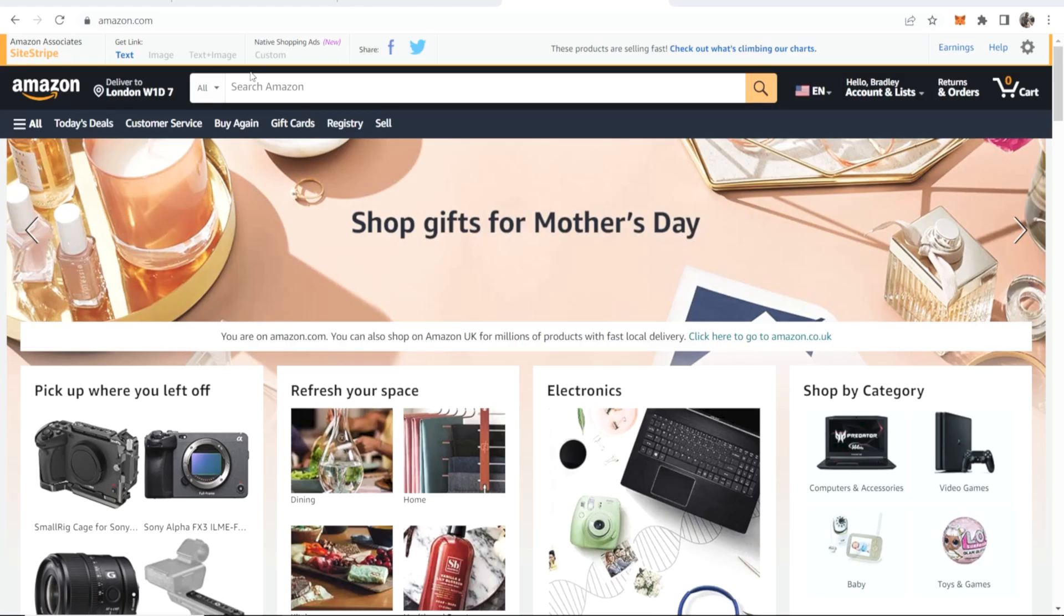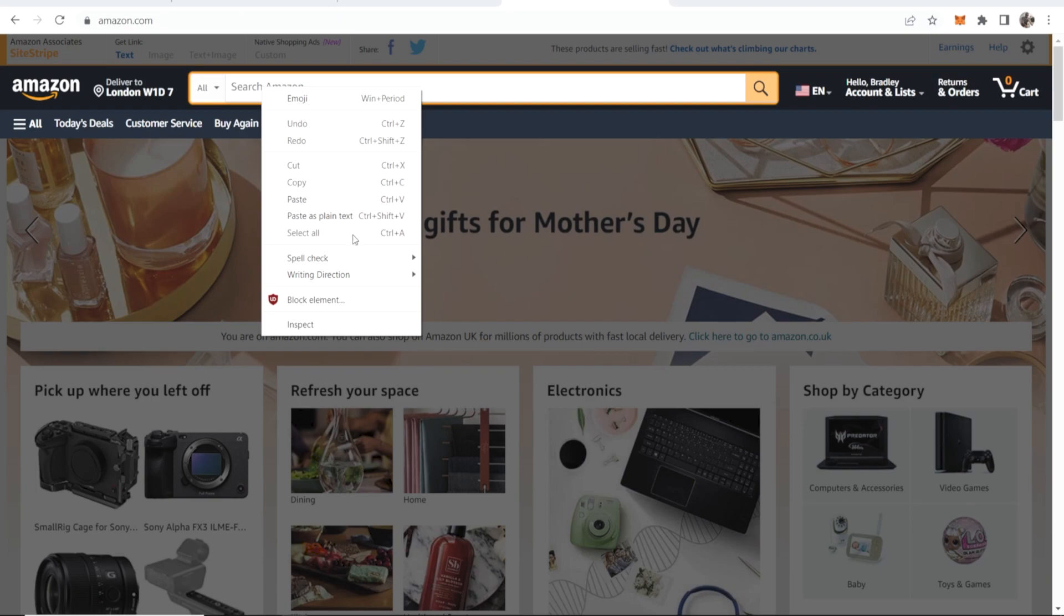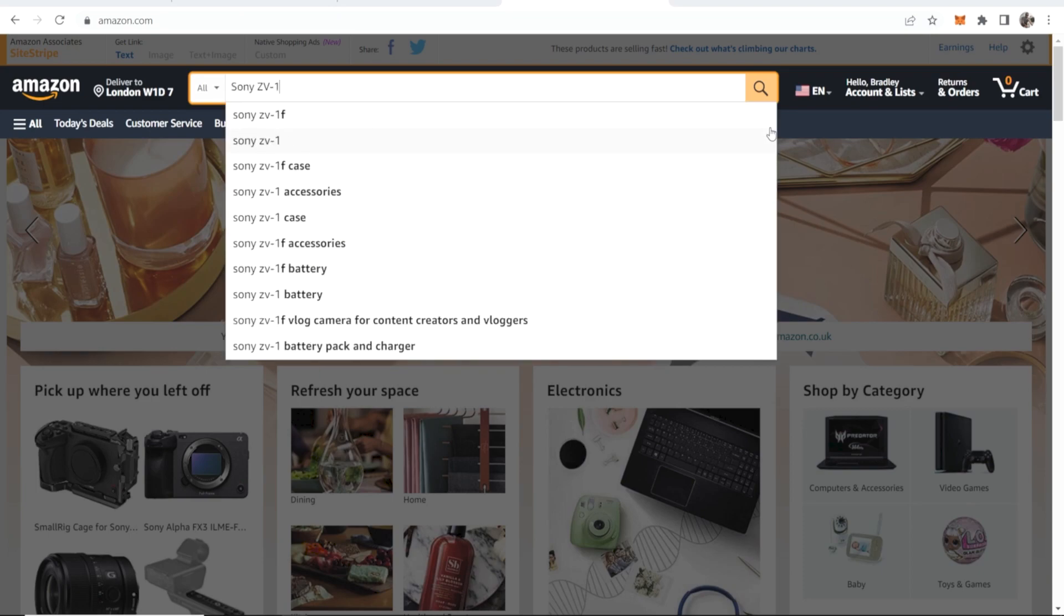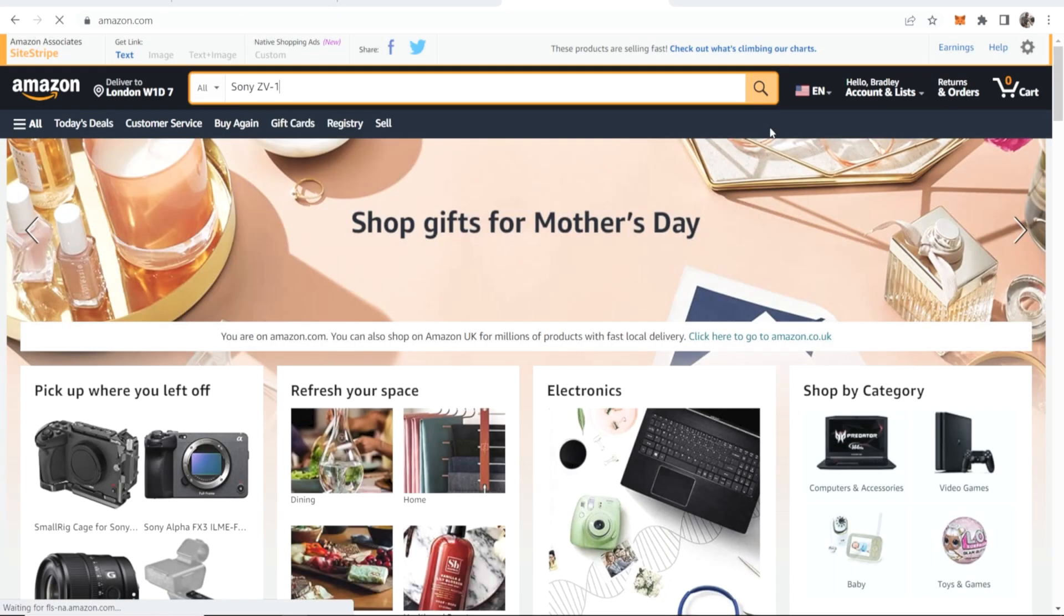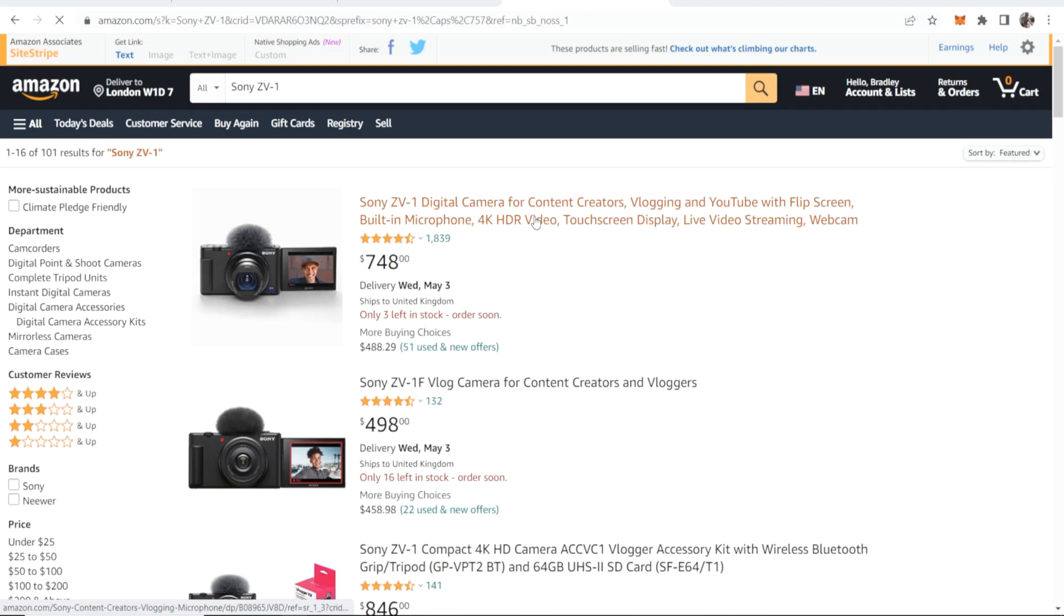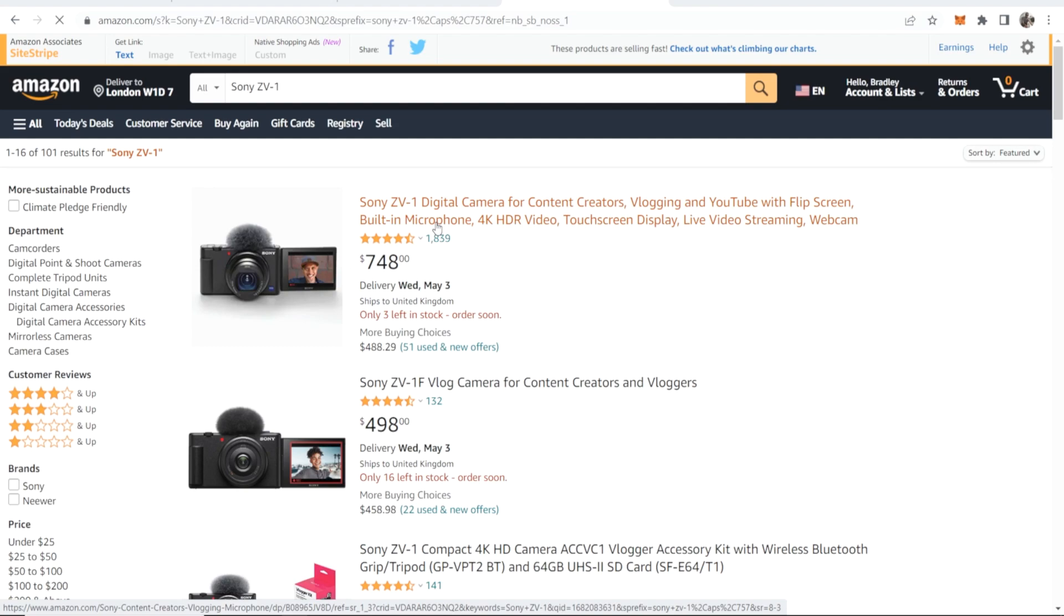So we'll copy this, we'll go to Amazon and we can paste in this product. Now here is this product and what we can do is grab an affiliate link to this, and if people were to buy after clicking on the image or clicking on link text we would earn a commission.